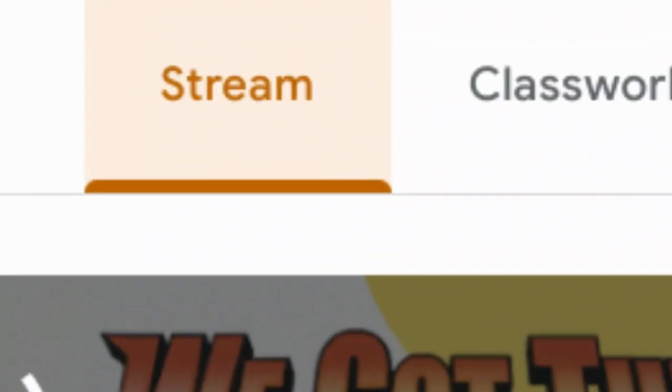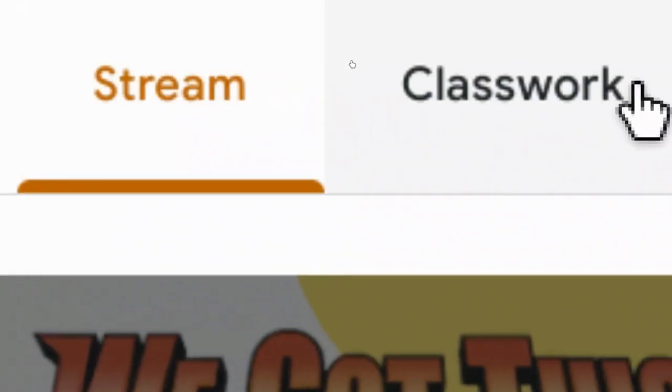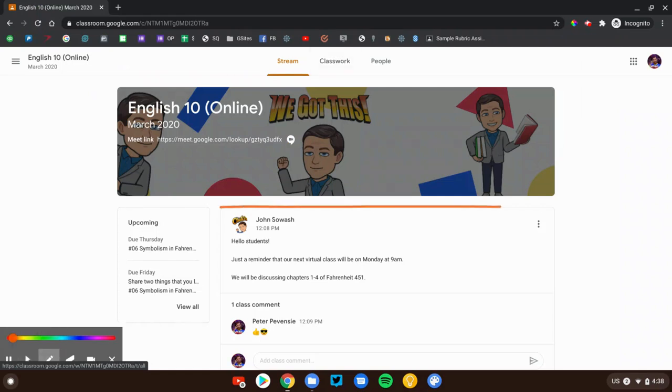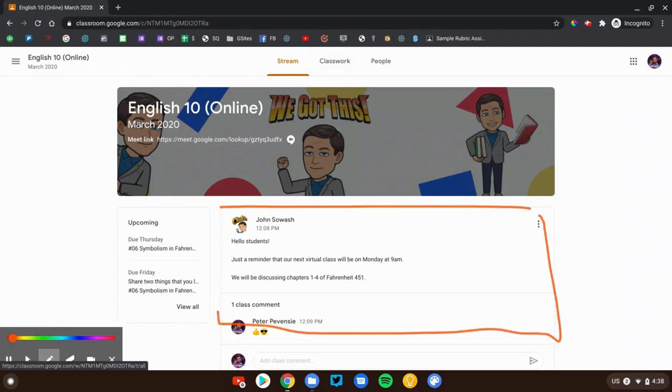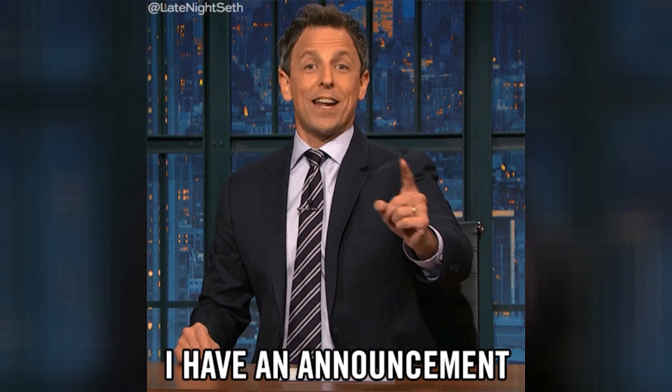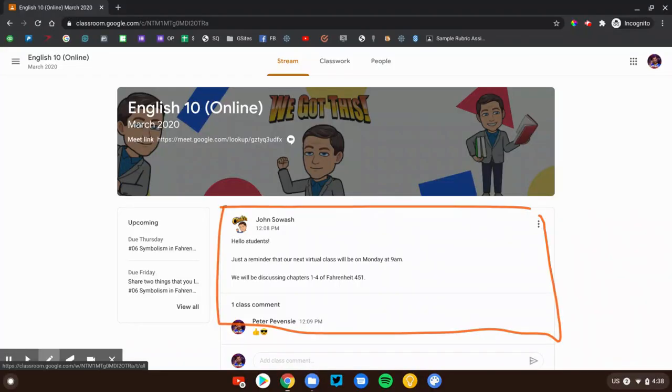Right now we're on the stream page. In just a minute, we're going to head over to the classwork page and look at some assignments. Now the stream page is where your teacher will be posting announcements. That's what this is right here. There's no due dates, there's nothing you have to do here. This is just information that you should be aware of.